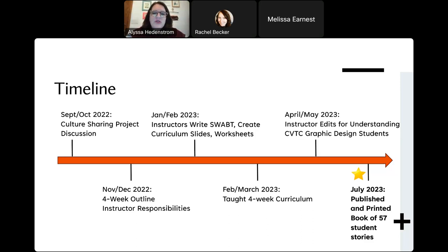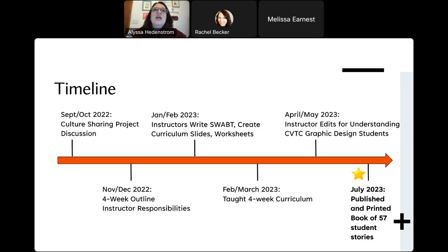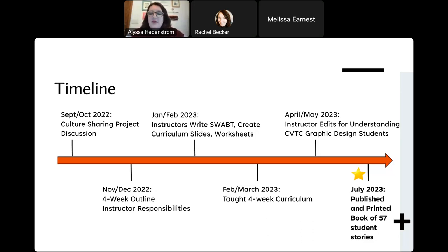January–February: instructors created the slides and worked on the worksheets. Then February–March, we taught the curriculum for four weeks. We finished it by spring break — around mid-March. The students had a really wonderful unit. The students had a really nice time. It was challenging and difficult, and probably not all of them loved it, but most of them did.